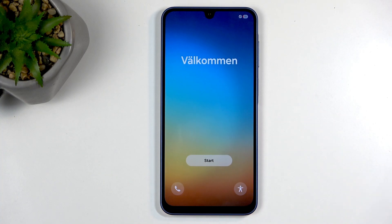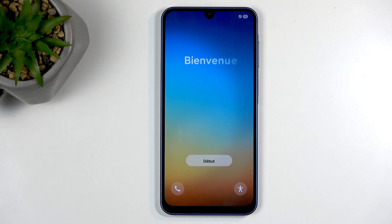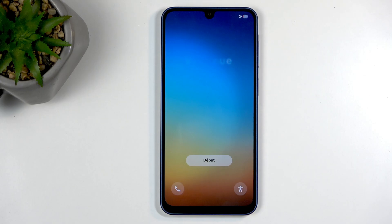As you can see, the process is now finished and you can set up your device however you like. If you found this video helpful, don't forget to hit Like, Subscribe, and thanks for watching.